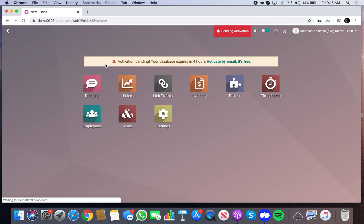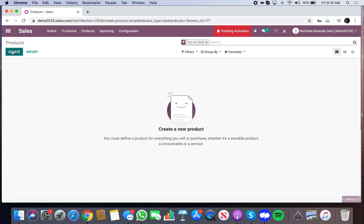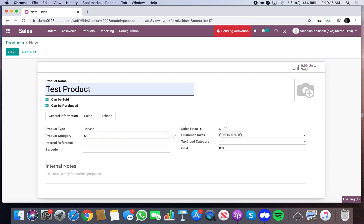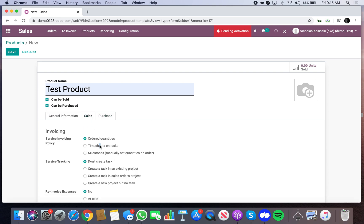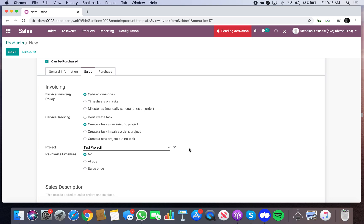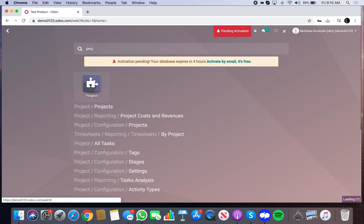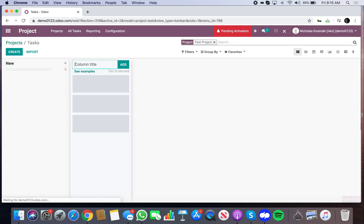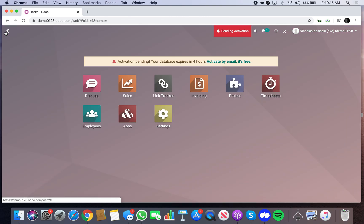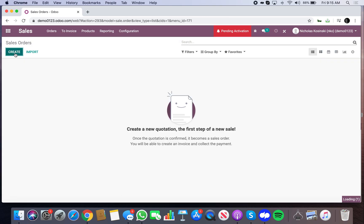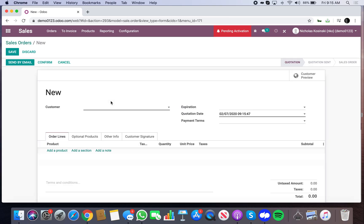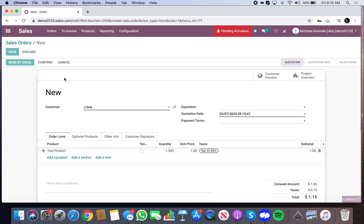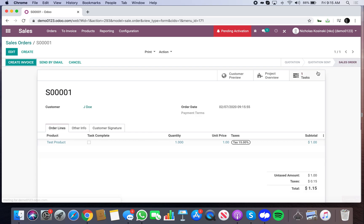So now the last thing that we would do just to test it is we build out a service product. And we specify, right? We'll do timesheet or ordered quantities task in an existing project. We'll do it in what's called a test project. And the test project will, we'll just create a quick one here. So now when I sell this, it creates a task.